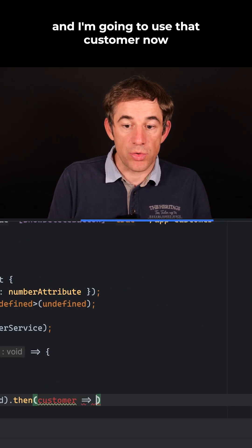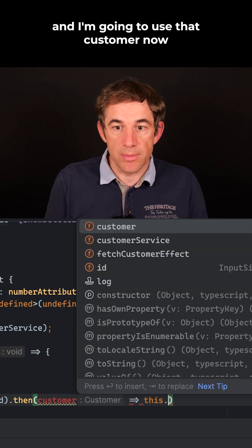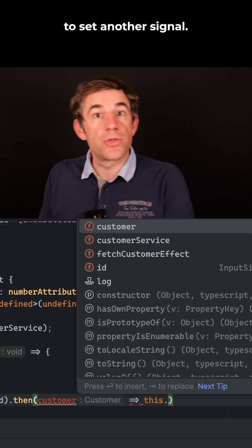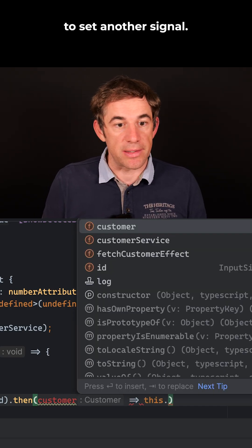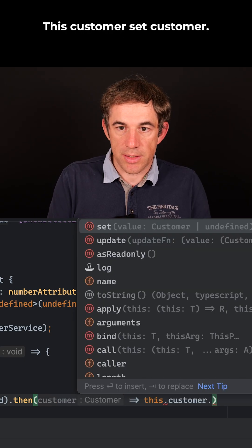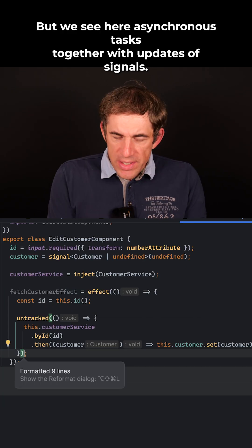And I'm going to use that customer now to set another signal. This customer, set customer.